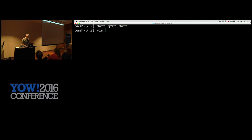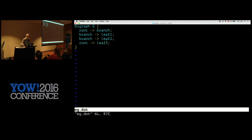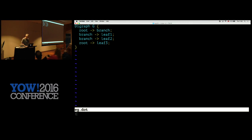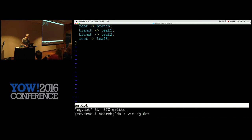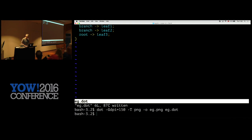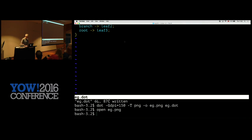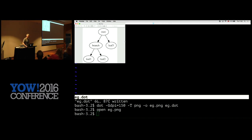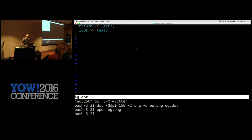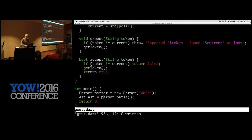Maybe you don't trust me that much, so it would be nice if we could actually see our abstract syntax tree. There's a nice tool called Graphviz which will draw graphs — you give it ASCII input and it draws a graph. So for example, if you want a root with a branch pointing at two leaves and the root pointing at another leaf, this is all you'd need. Run the command and it'll make a PNG of that.